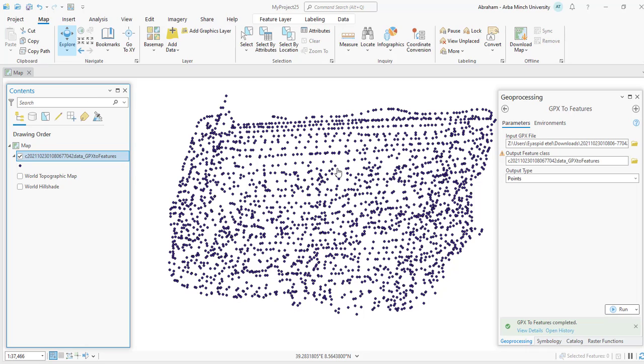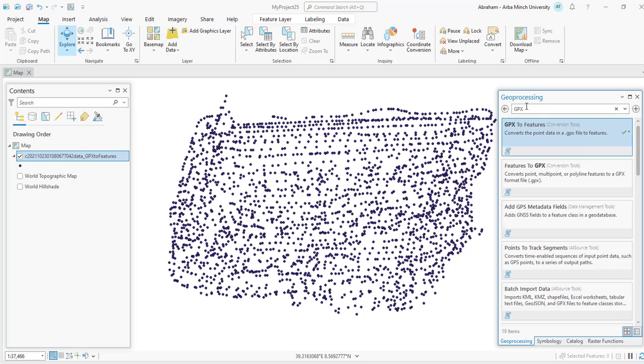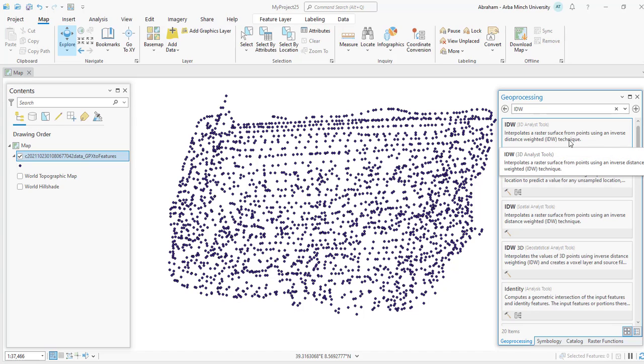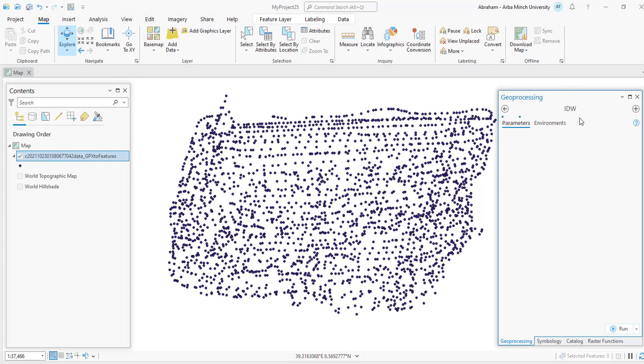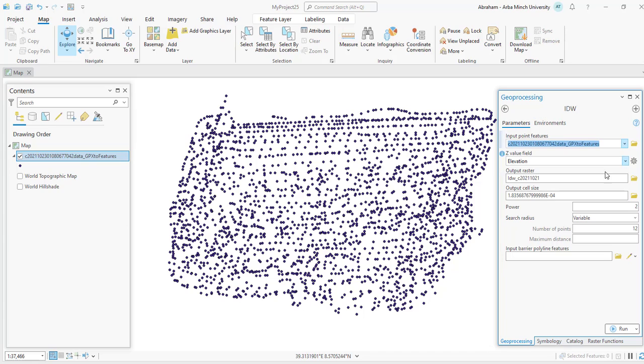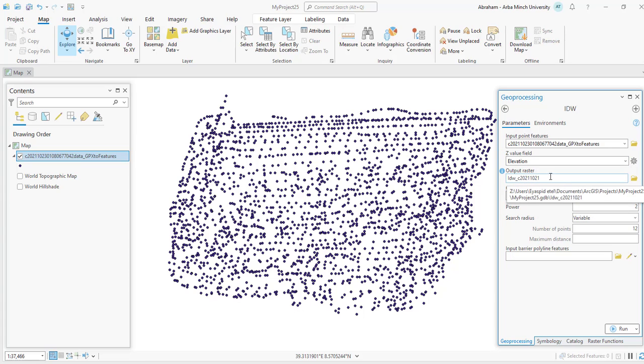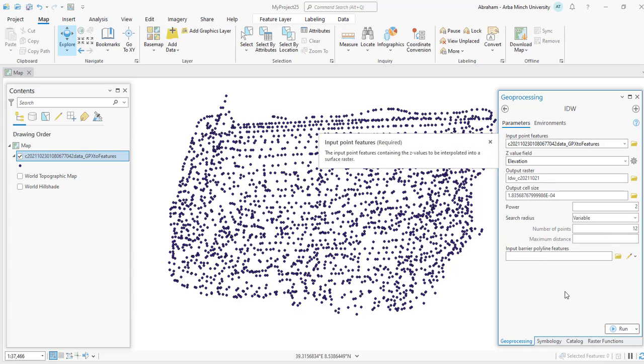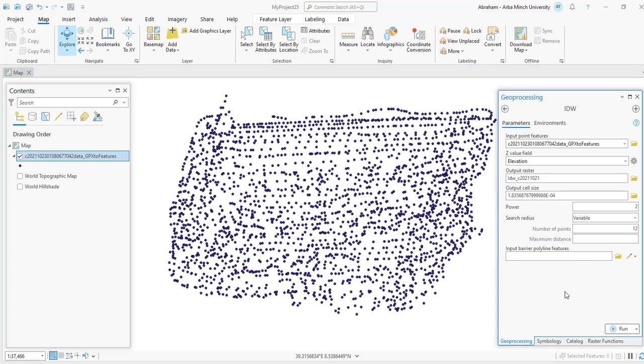So to create the raster digital elevation model, we have to interpolate these points. So search IDW. Interpolate a raster surface from a point using an inverse distance weighted (IDW) technique. Select this one. Our input feature will be the point feature. The Z value field will be the elevation one. Give the output name or give the output name. In the output, for output file name, we can specify the output cell size. So keep the other as default and run the process.